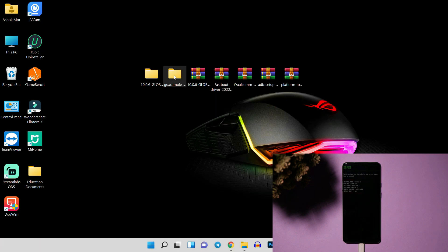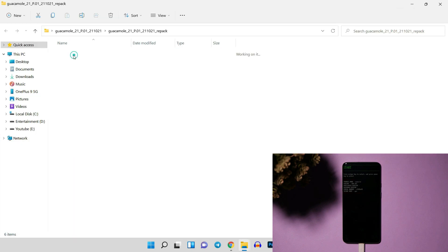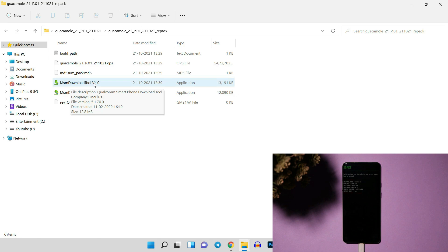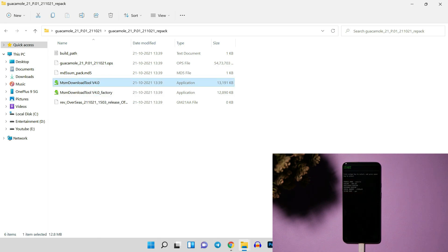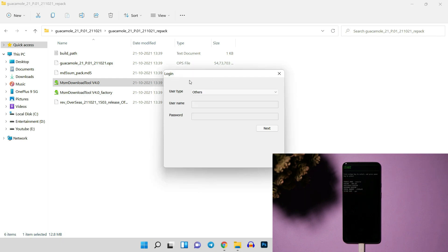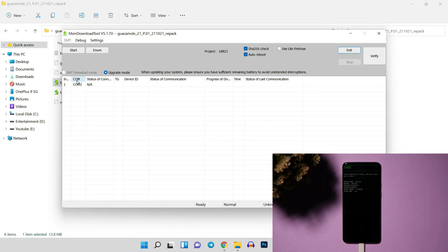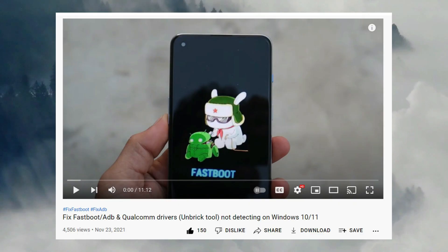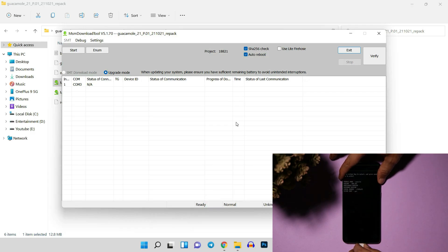The second method is the MSM tool, also known as the unbreak tool. Download the tool from the description — it will be a zip file. Right-click and extract it, then open the folder and run 'MSM Download Tool version 4.0' (version may change in future). A pop-up will ask for login — select 'Others' instead of 'Factory' or 'Customer Service', then hit Next. Under COM you should see a port listed (e.g., COM 3). If it shows 'NA' even after connecting in EDL mode, you'll need to turn off digital signature enforcement in Windows.